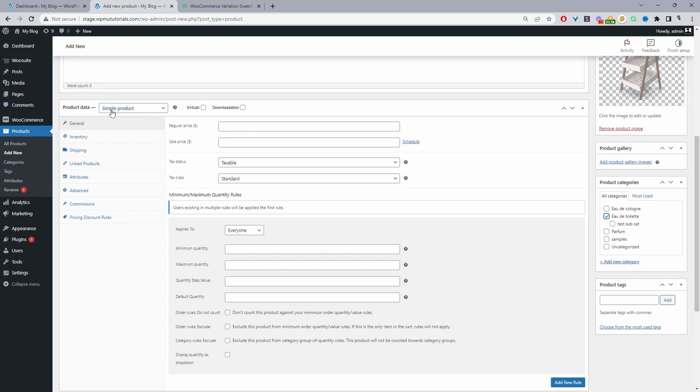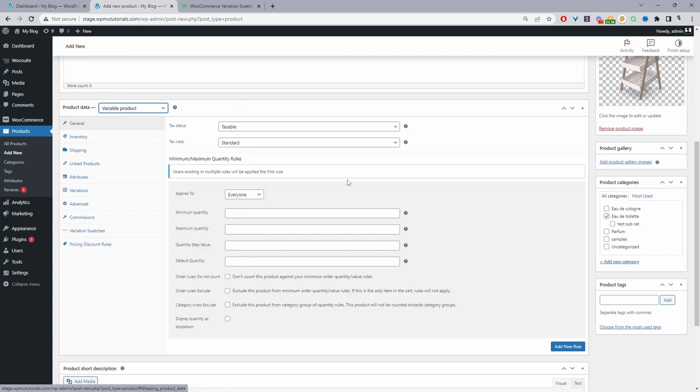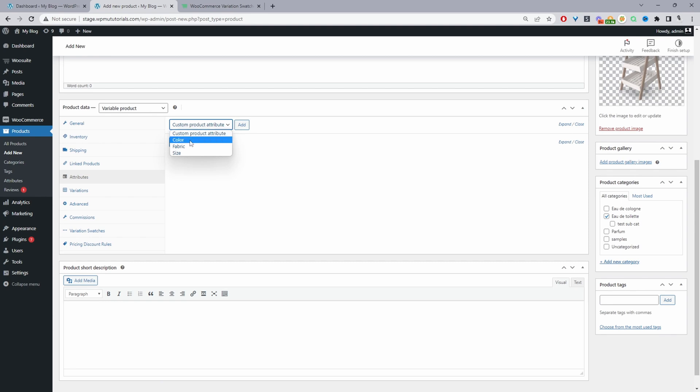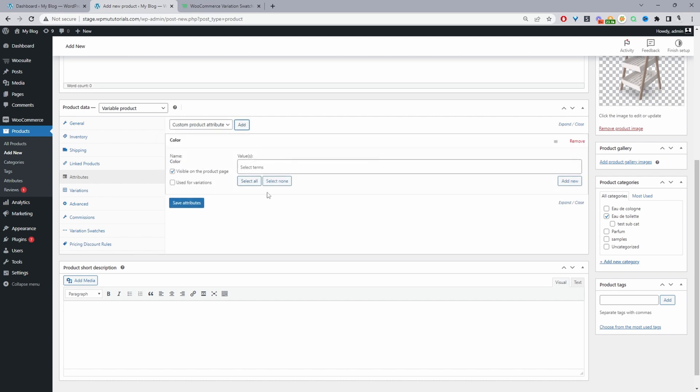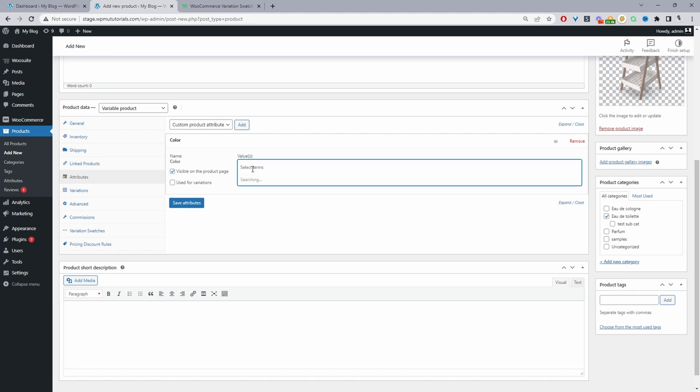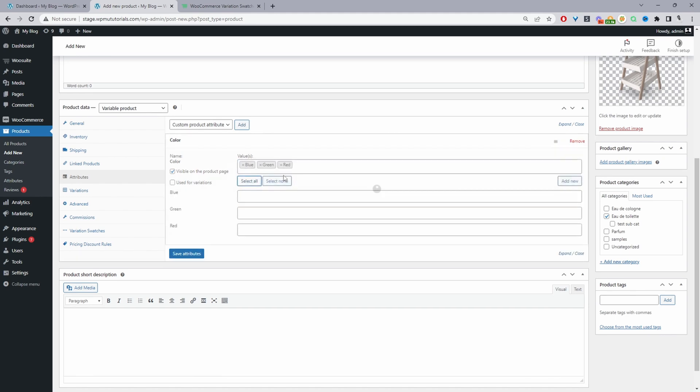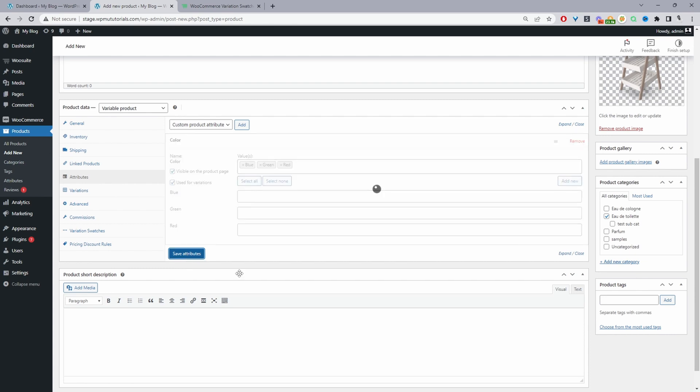Here where it says product data, we're going to change this to variable product. Then navigate to attributes. Here we'll select an attribute from our global selection. Let's go with the same art example. Maybe we just want to say color. Then click add attribute. From here we can select the various different attributes. I'm going to select all attributes, then select use for variations, and click save attributes.